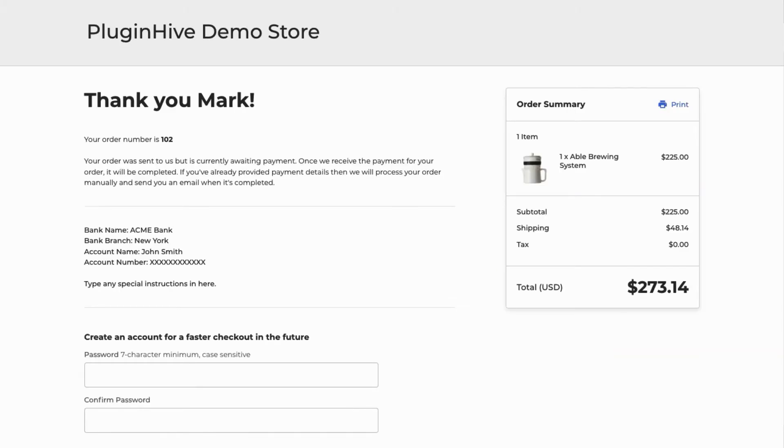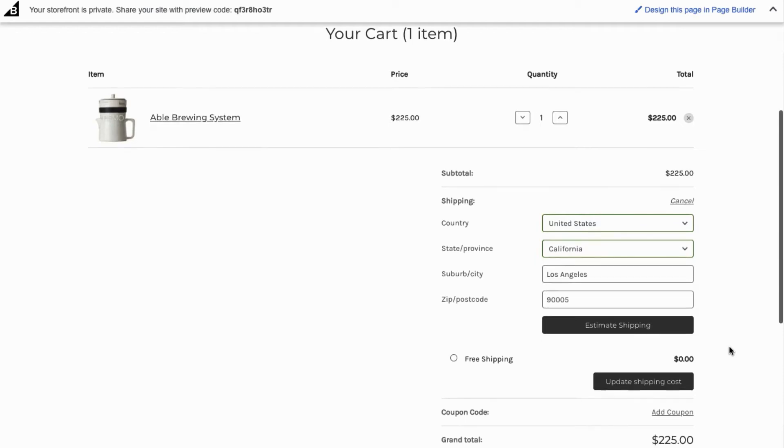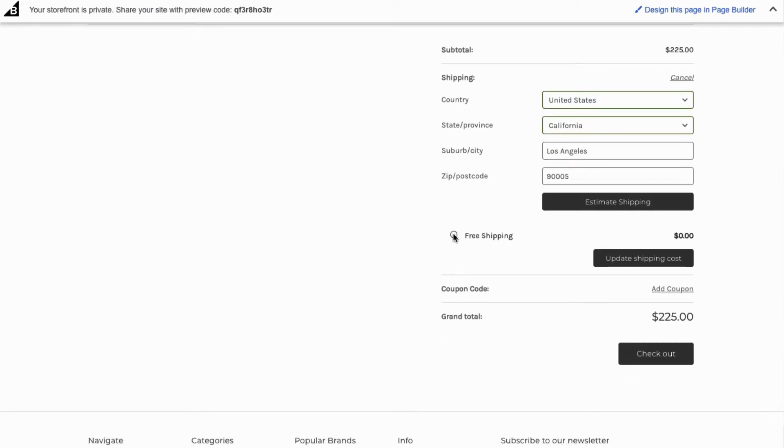Now let's place another order, but this time let's use free shipping as the shipping method.